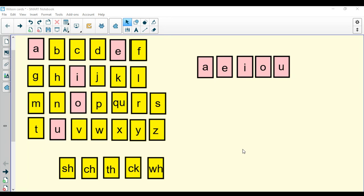Great job practicing your consonants. Now we're going to practice our digraph sounds. Do you remember what a digraph is? A digraph is when two letters make one sound.